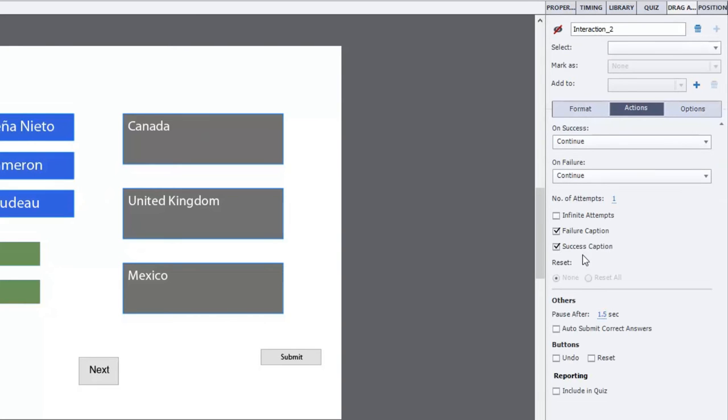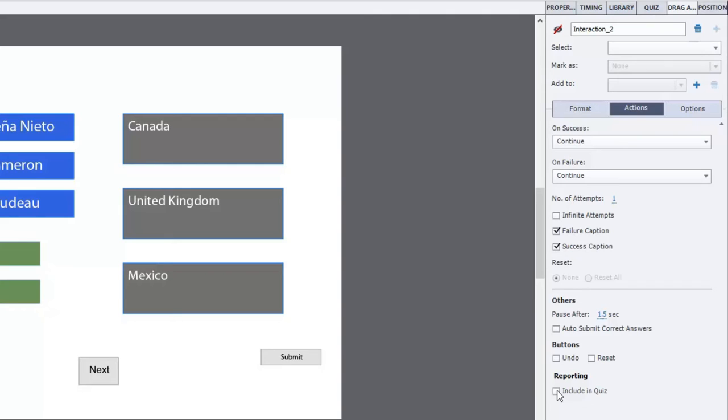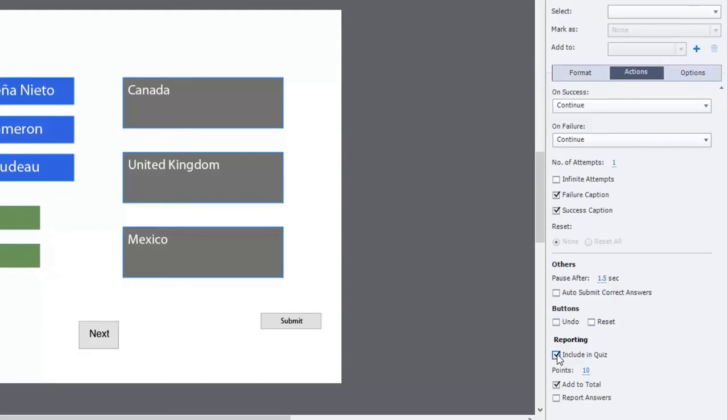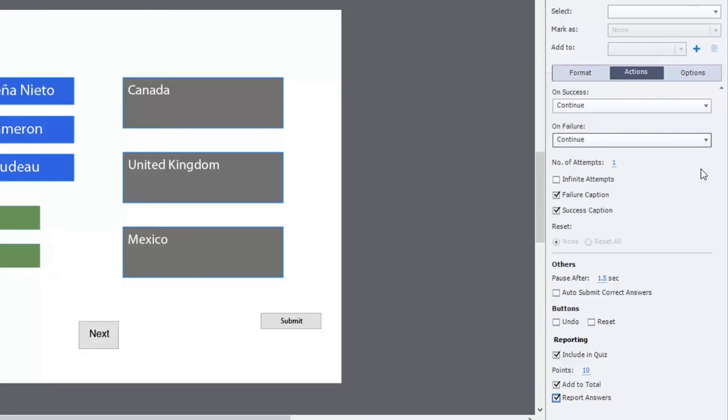We've got the failure caption, the success caption. You could do a reset or an undo, depending on what you want. But the most important thing is that we want to include this question in the quiz. We'll say it's worth 10 points. That's fine. Add to total. And, you know, depending on your LMS, you may want to report those answers as well.